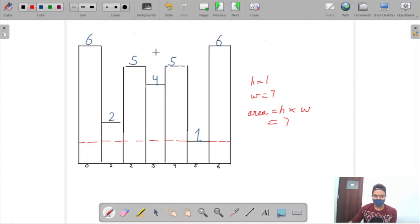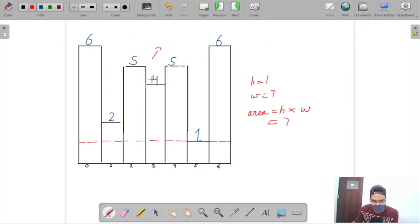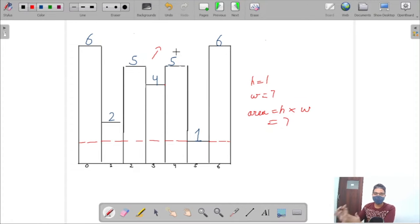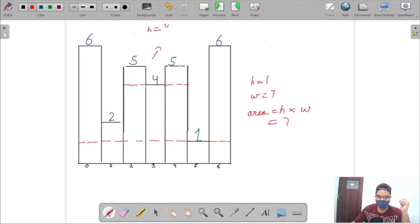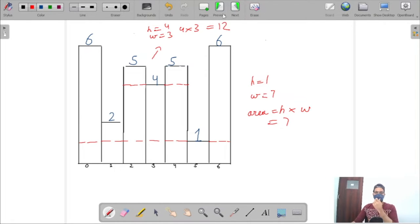For the third index with value 4, the consecutive elements at indices 4 and 5 have heights of 5 and 5, both greater than 4, so they can be included in the width. This forms a rectangle with height 4 and width 3, giving an area of 12.